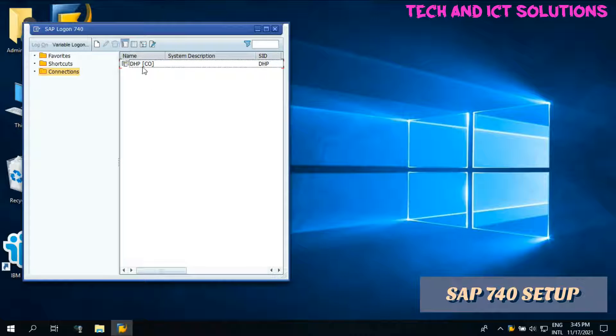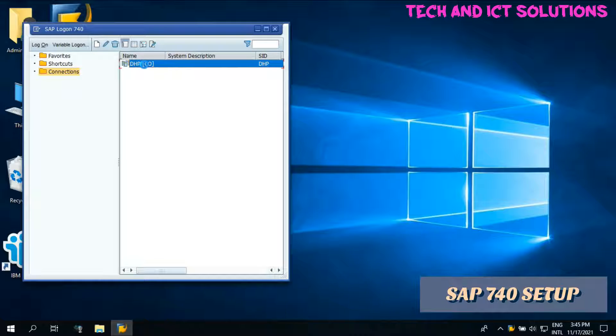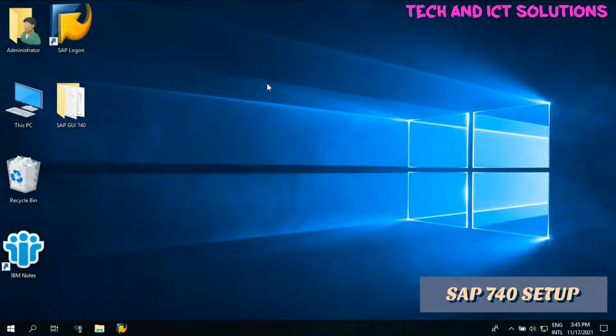Server connection setup done. Now you can log on and work in SAP by your user ID and password.